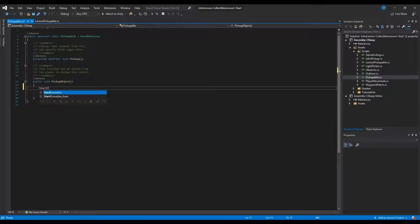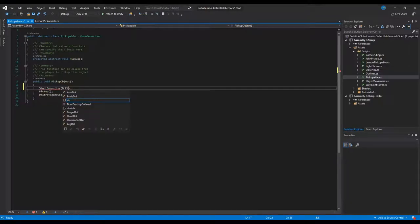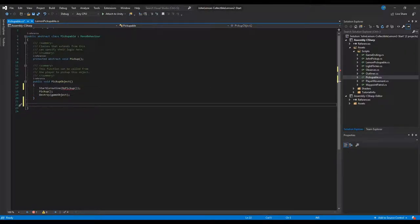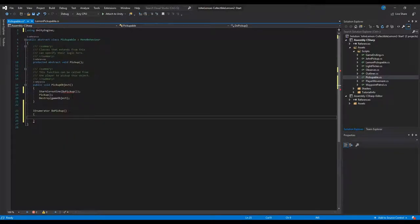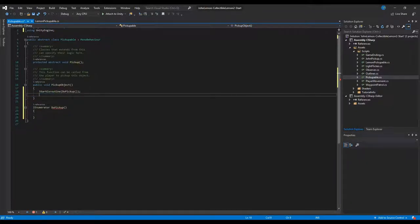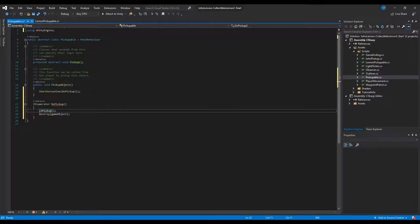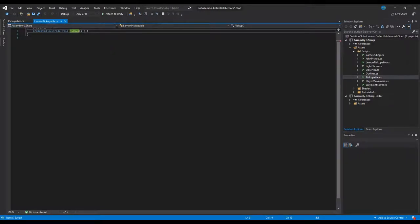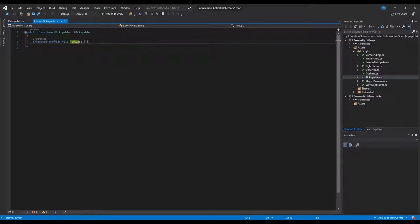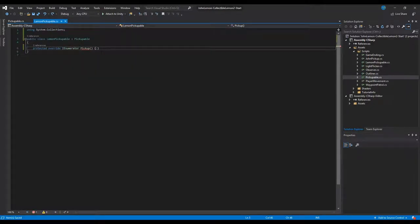What we'll do is transform this function into a coroutine so we can wait for the audio to finish before destroying the object. We call StartCoroutine — a Unity function that runs a coroutine for you — and we'll call our coroutine 'DoPickup'. A coroutine is a normal function that returns an IEnumerator, so we'll add the namespace System.Collections. We change the function to return IEnumerator, replacing the void in the lemon pickupable script.